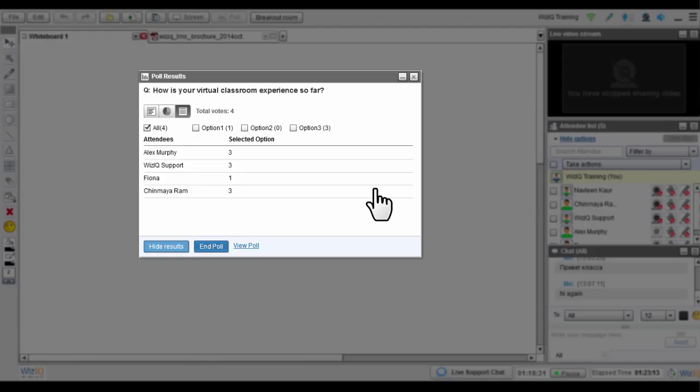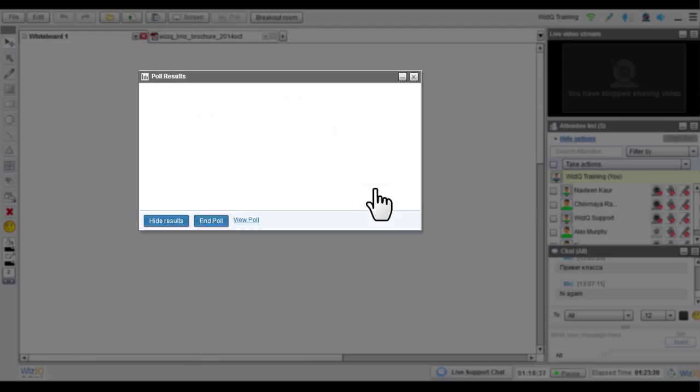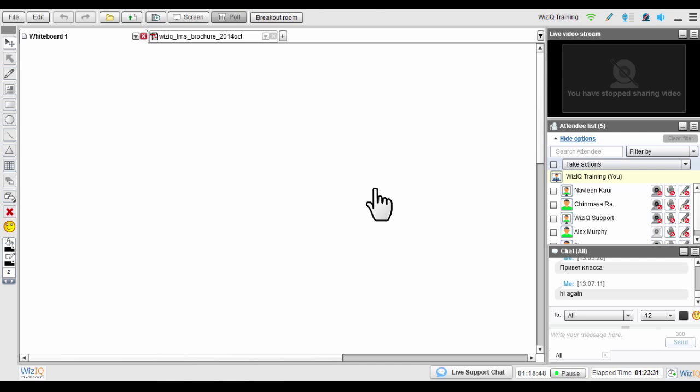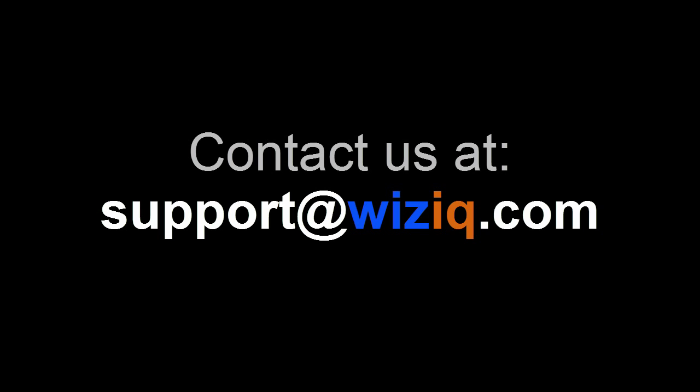Remember, polls cannot be used in breakout rooms. We hope this tutorial helped you understand the poll feature in the WizIQ virtual classroom. If you still have some questions, you can get in touch with us at support at wiziq.com. Thanks for watching this video. Have a great class.